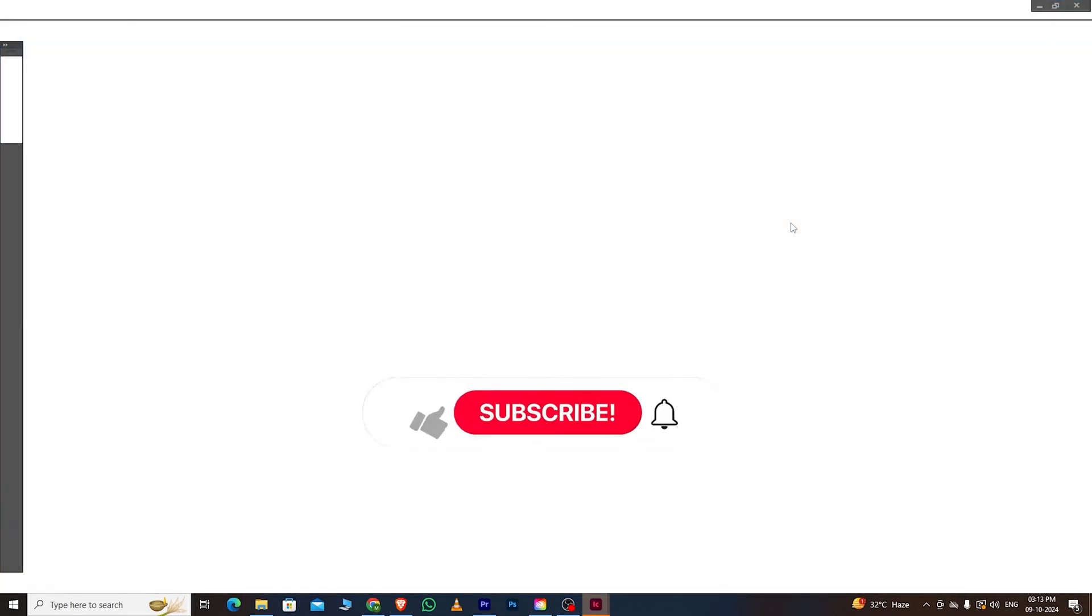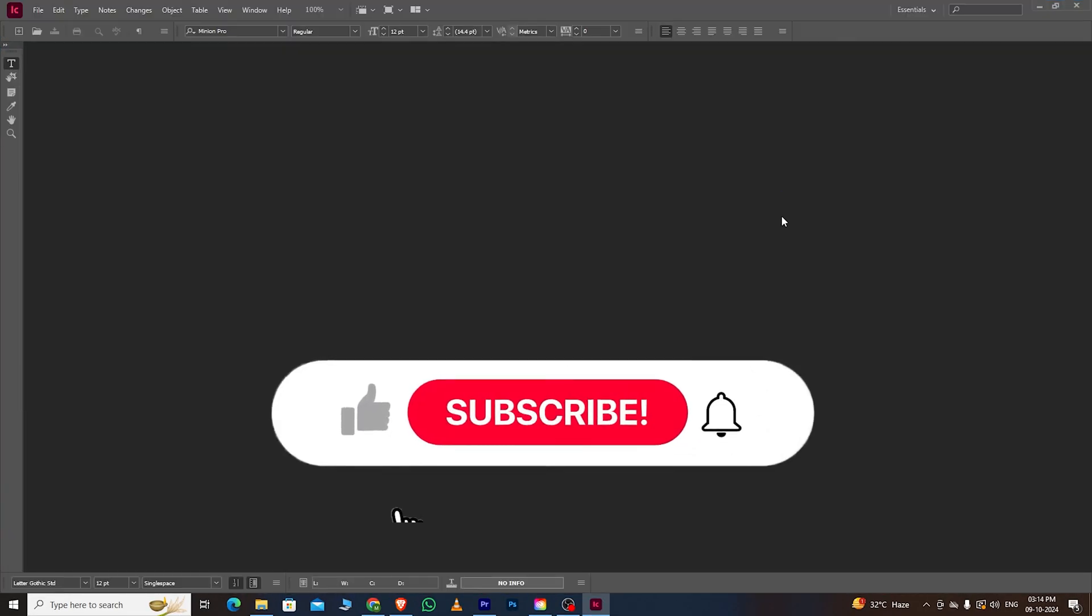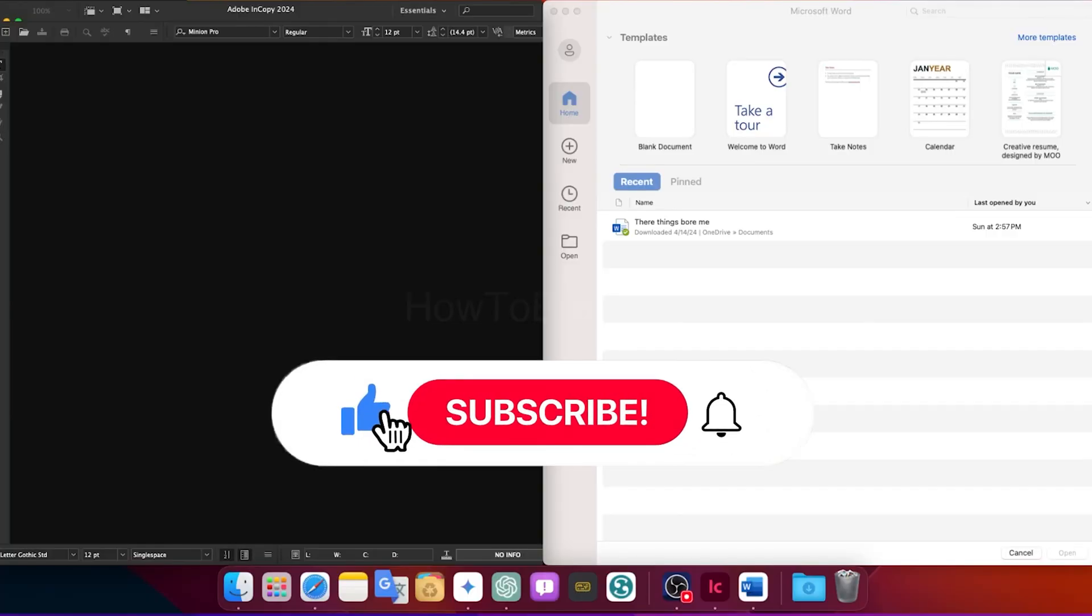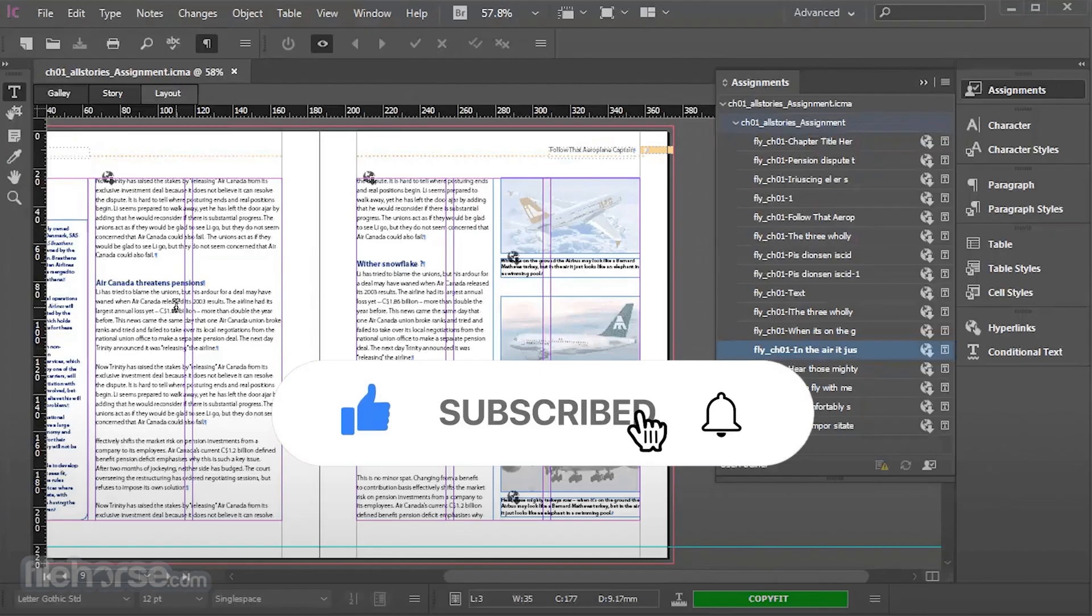If you found this video helpful, make sure to subscribe to the channel. Please like this video and leave a comment below. I'll see you in the next video. Bye, have a nice day.